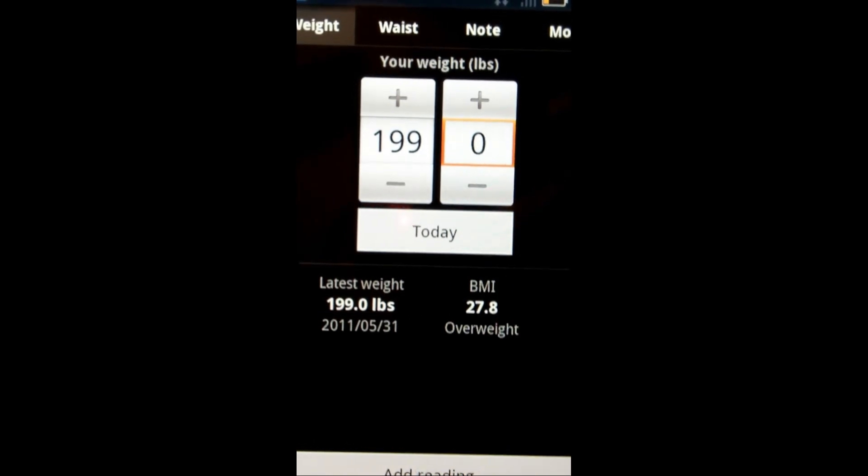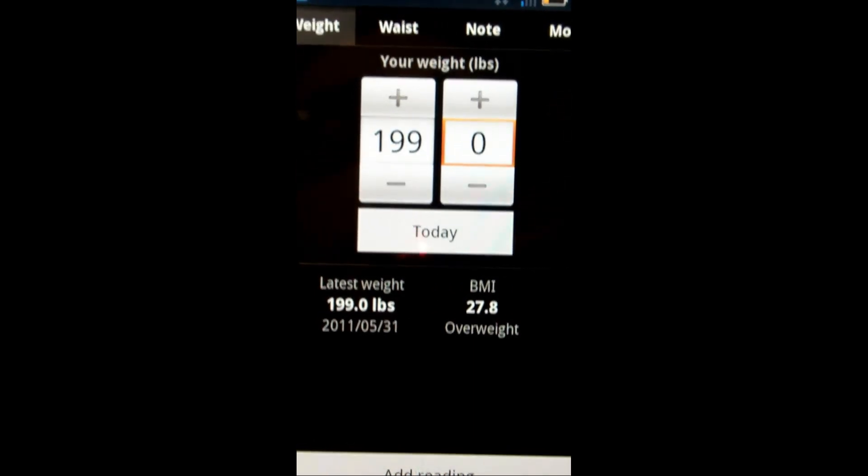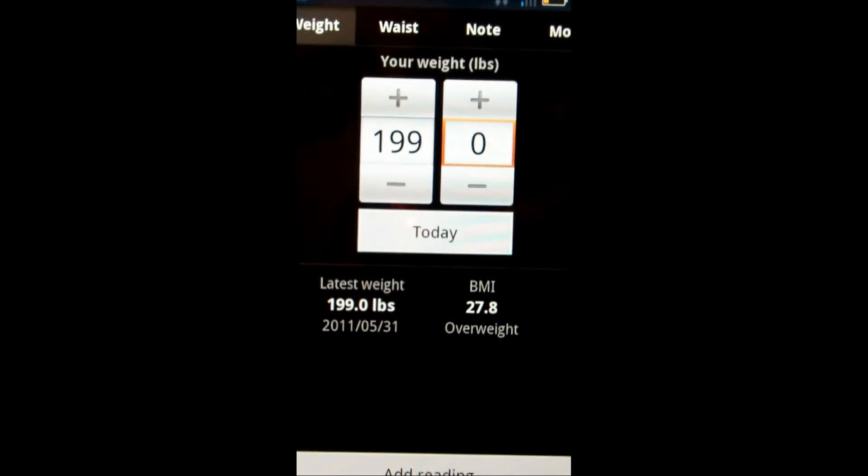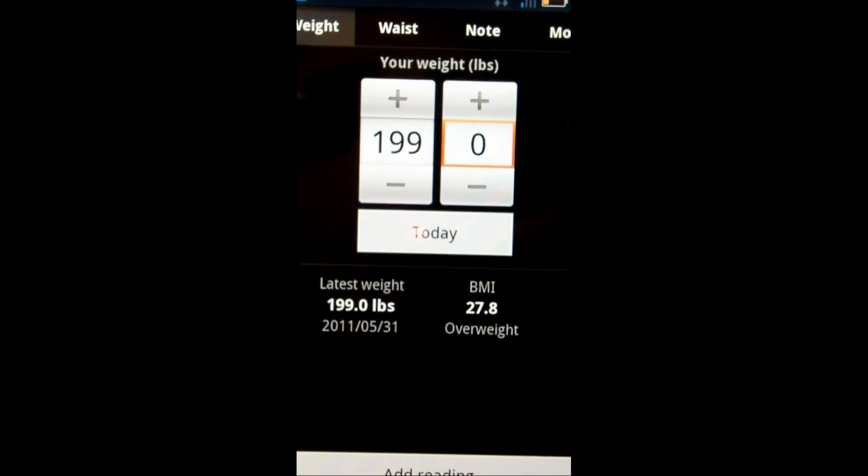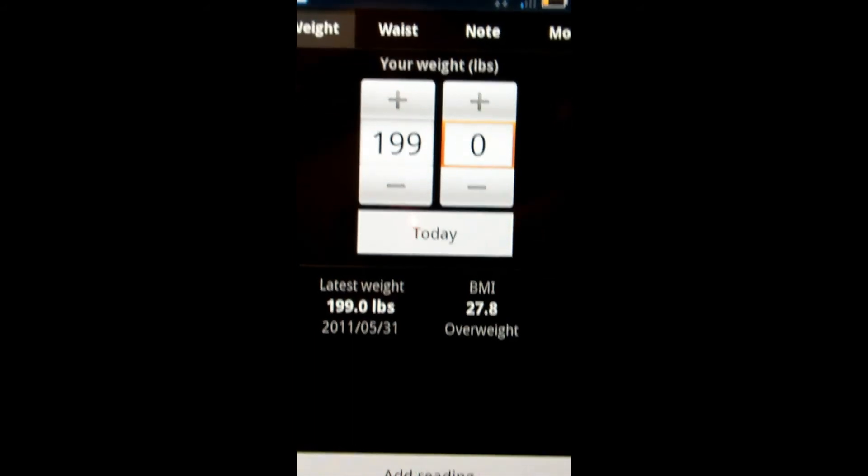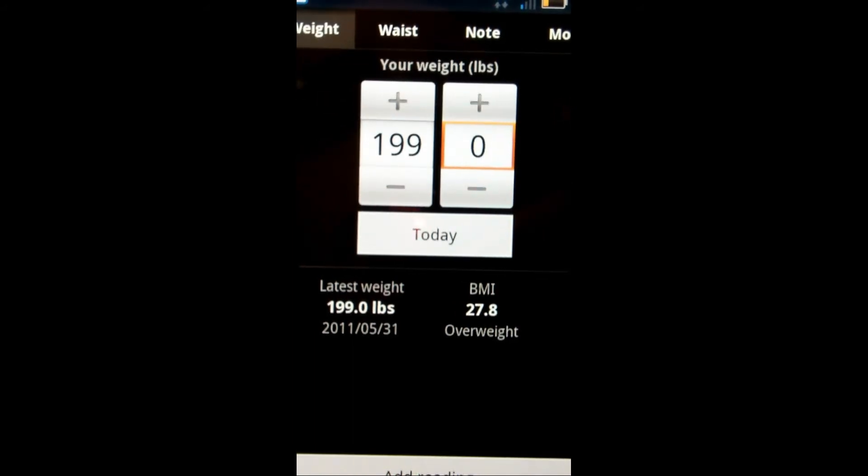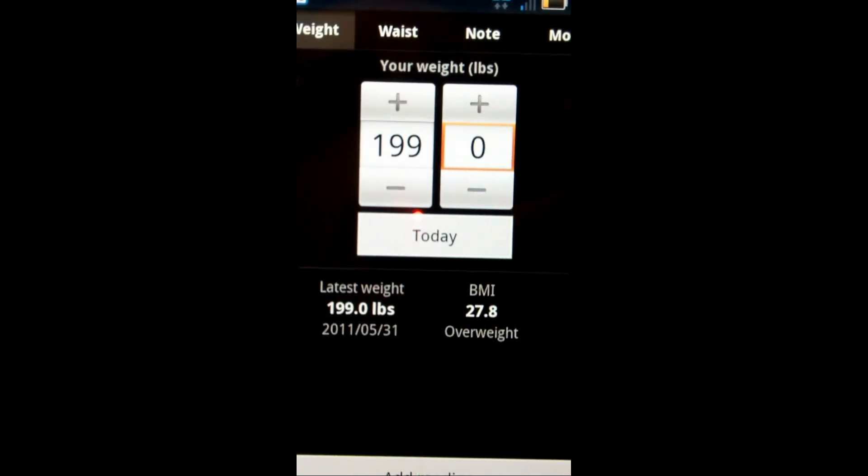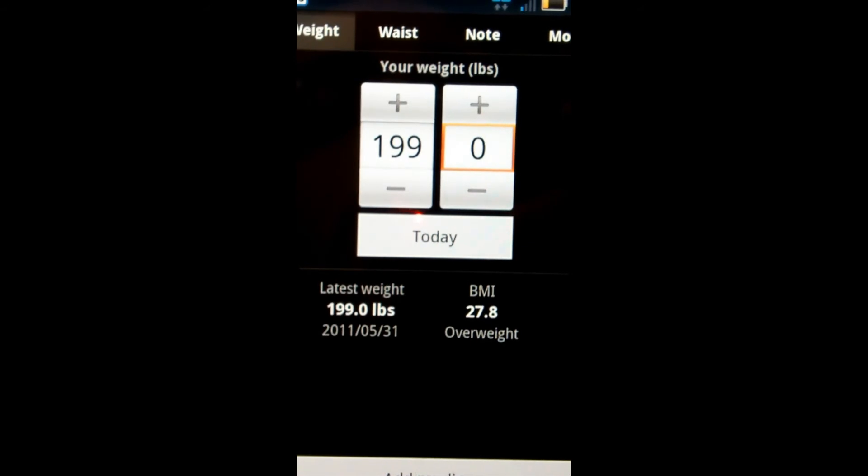I think a pro would be that it'll easily allow you to track your weight and display some helpful information to you. It's better than writing in a notebook, you know, carrying that around.